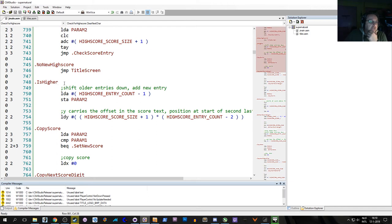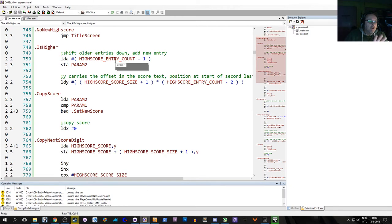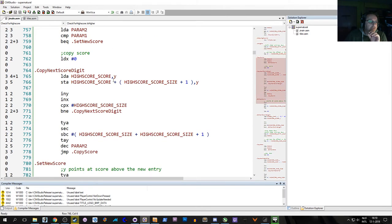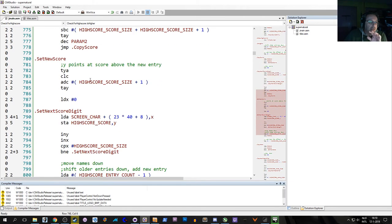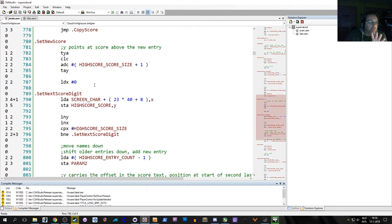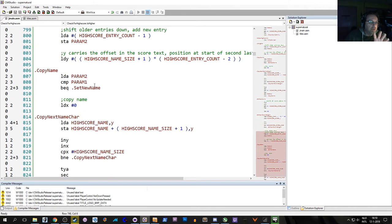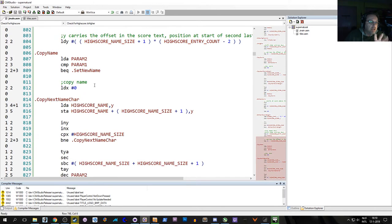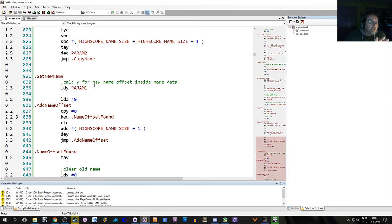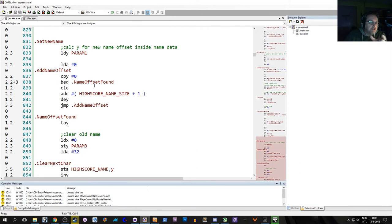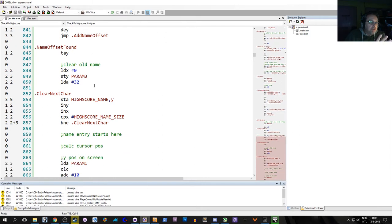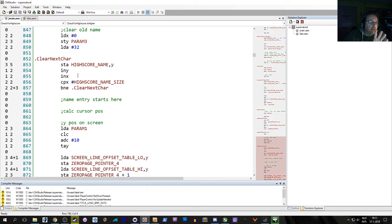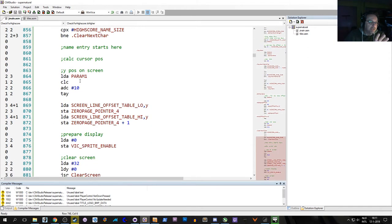Without going in too much detail, I'm going to get you back to the point where we have decided that the score is higher. We've managed a score that is higher than a score in the high score table. So what do we do? We shift the old entries down and add a new one. We copy the score, copy score next digits, set the new score, copy the name, set new name, add a new name offset so we know where we have to look. We clear the characters and that's where the name entry starts.